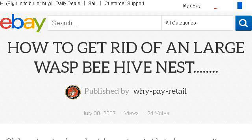If you don't find useful information on the previous sites, see www.ebay.com. The web page 'How to get rid of a large wasp beehive nest.' eBay. This is the link.